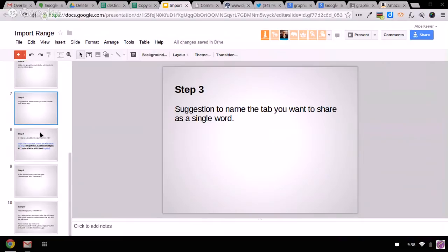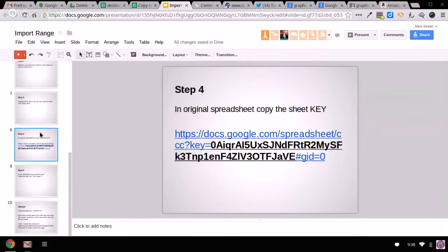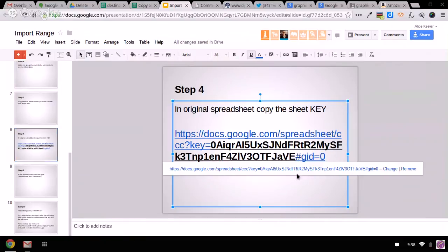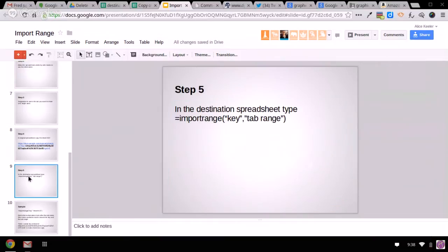Now step four, on the original spreadsheet, you need this wacky key. So you notice in the URL it says key equals, and this is a long sequence of random numbers and letters that stops at the pound GID. So you need to copy that crazy code. And then in the new spreadsheet, that's where you're going to type the equals import range using that crazy key.